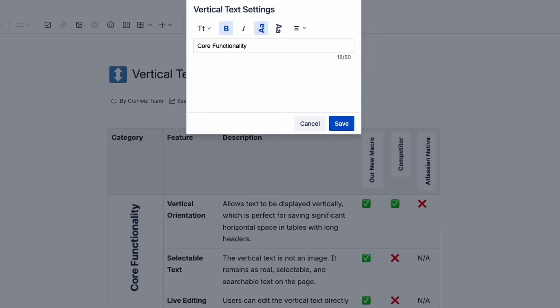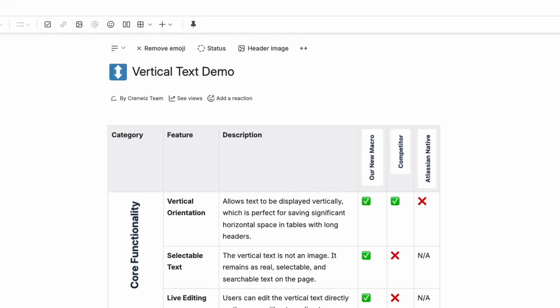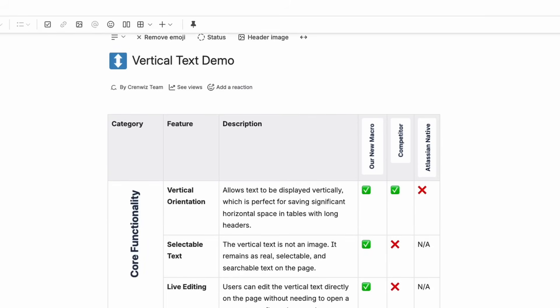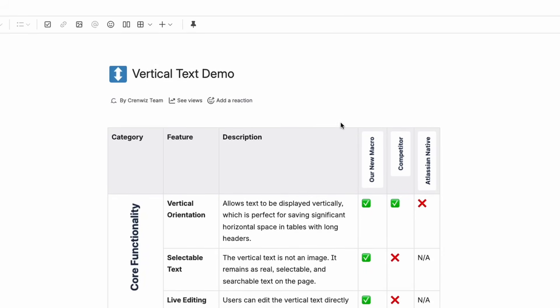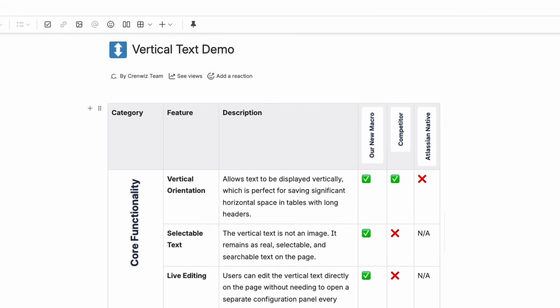The Vertical Text macro — you can finally create the clean, space-saving tables you've always wanted. So go ahead and conquer those cluttered headers and give your pages the professional touch they deserve.